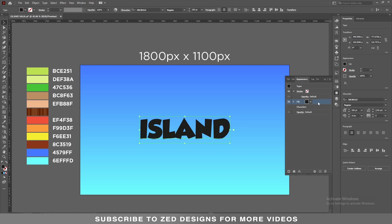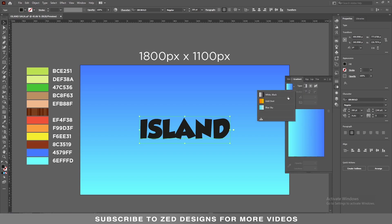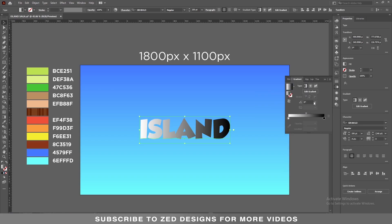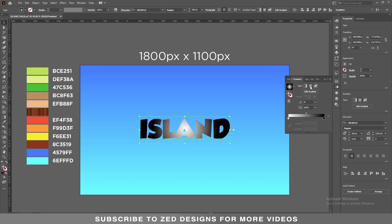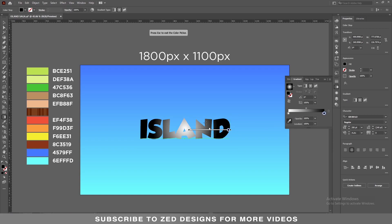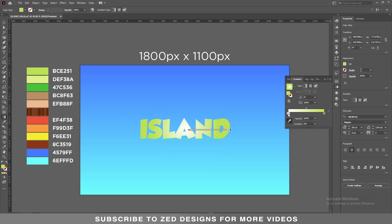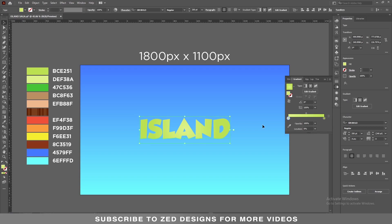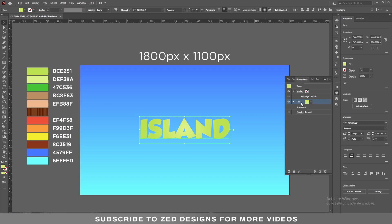Keep selecting this fill layer and go to the Gradient panel. Let's apply the default black and white gradient. This time I'm using a radial gradient. Let's change the colors — I'll use these two colors for this layer. Again I'm using the color picker tool; you can use these codes.